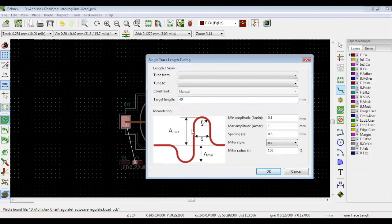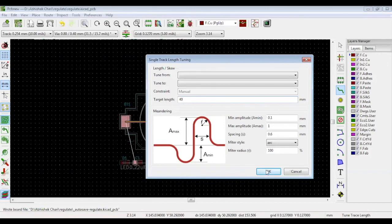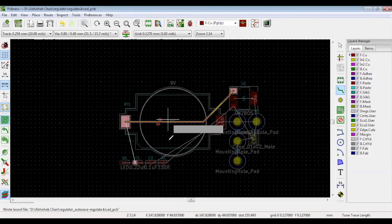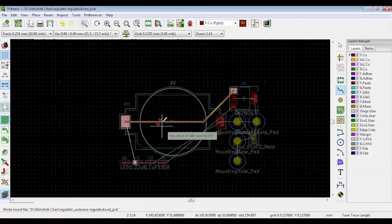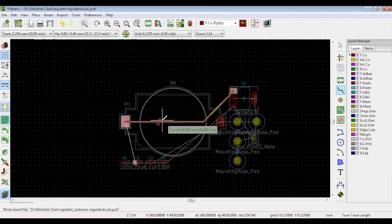For now, we'll just show you how the target length can be achieved. So we set the target length to 40 millimeters. And it's still indicating two short 37.44 millimeters, 40 millimeters. Now, we want to make it 40 millimeters. Place your cursor on the track and move it. You can see a small S-shaped track appearing. This is how you increase the size of your track. And the note now reads tuned 40 millimeter, 40 millimeter, which means the length is exactly 40 millimeters. Cheers.